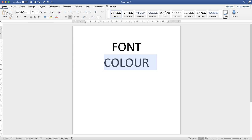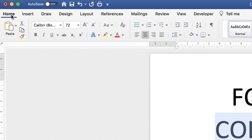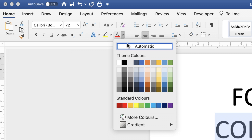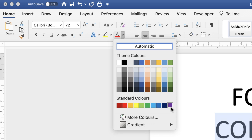Make sure you're on the Home tab and then go down to this icon here. Click on the dropdown and you have a number of different color options here and here. If you don't see the color of your choice you can go to More Colors.